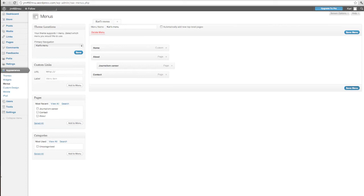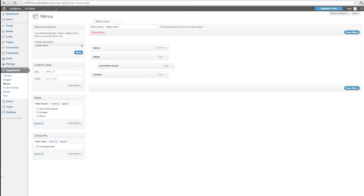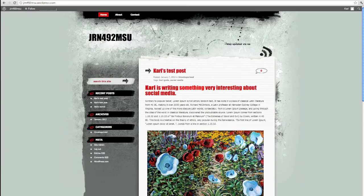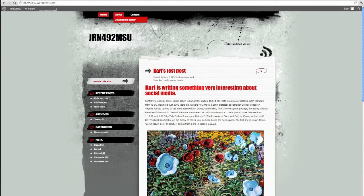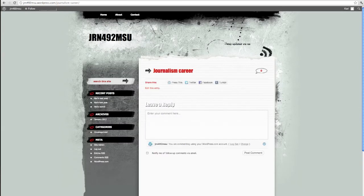So if I hit save menu again, we'll go take a look at what this page looks like, what our homepage looks like. So when I come to the homepage, you can see that when I roll over the about button, there is the Journalism Career. And when I click on that page, it'll be blank because I have nothing there. I wrote no information there. But this is where you would find all of that information.